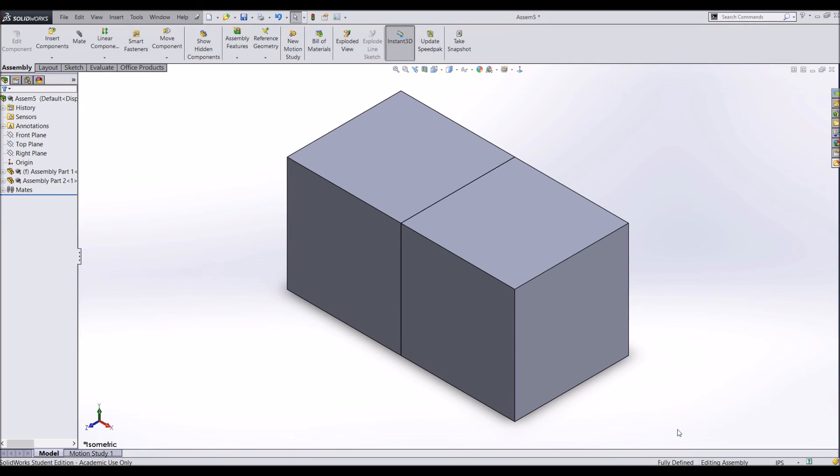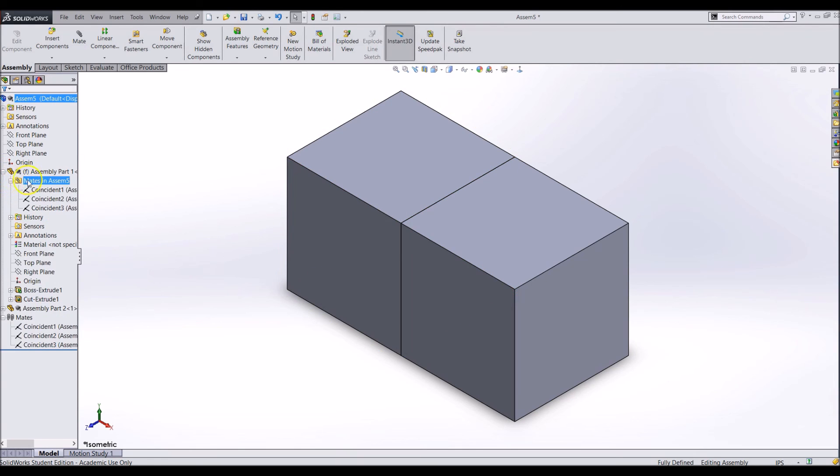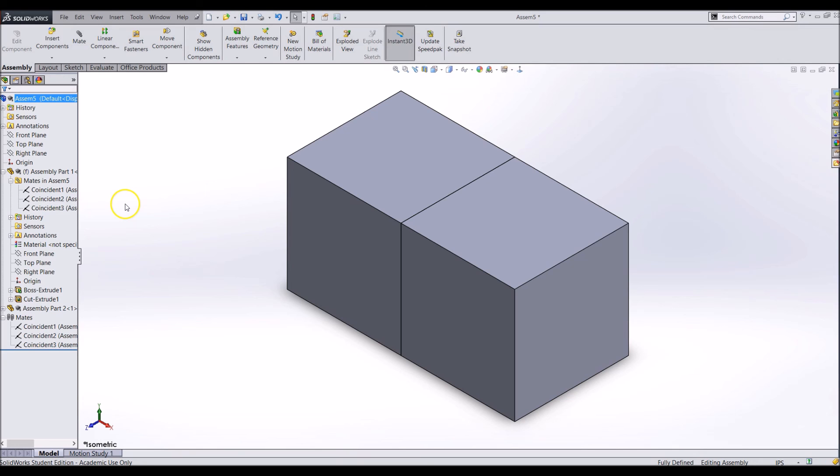You can see all of your assembly mates in the feature tree under the mates section. Also you can see the mates contained in a part by clicking the plus sign next to the part and then clicking the plus sign next to the mates in the part section. Hopefully this video will make you start to understand the basic concepts of an assembly. I will be going over more details about assemblies in this chapter.